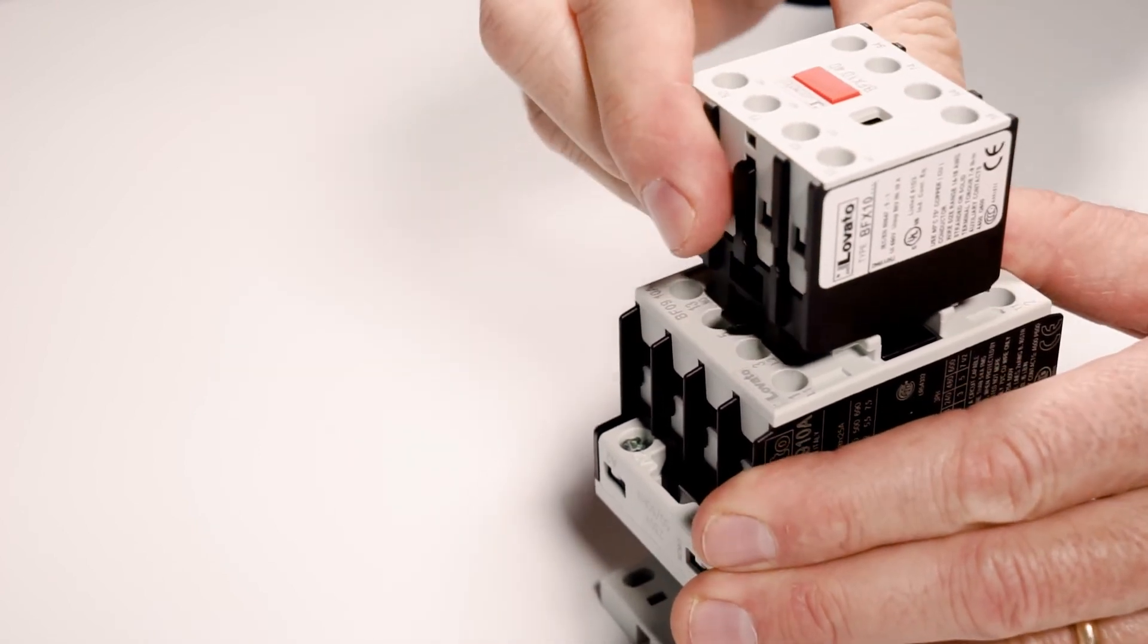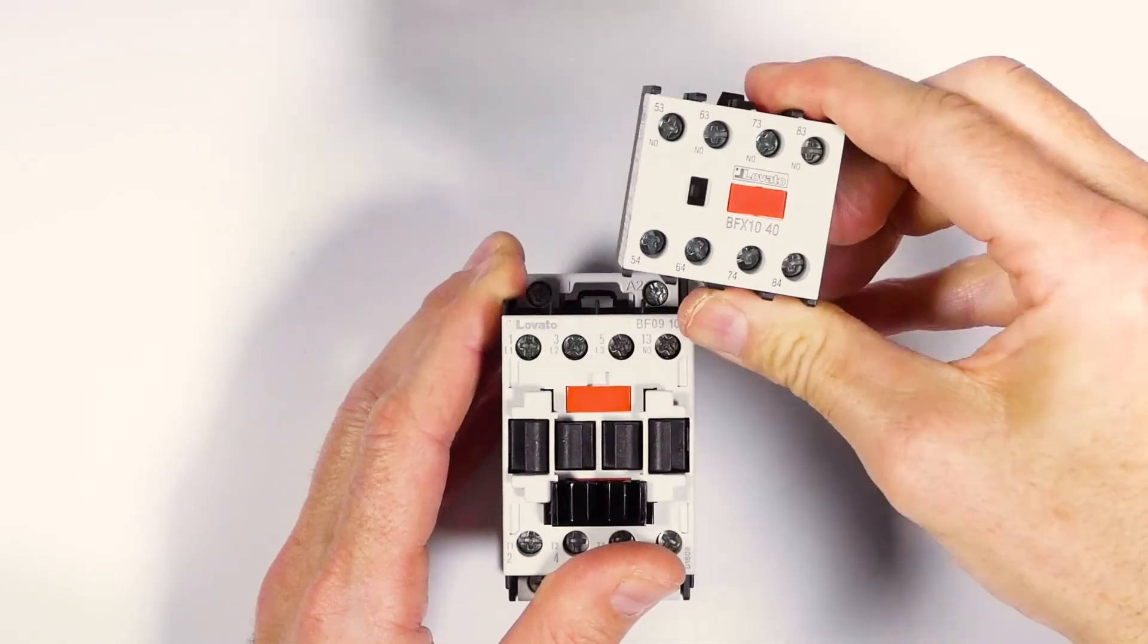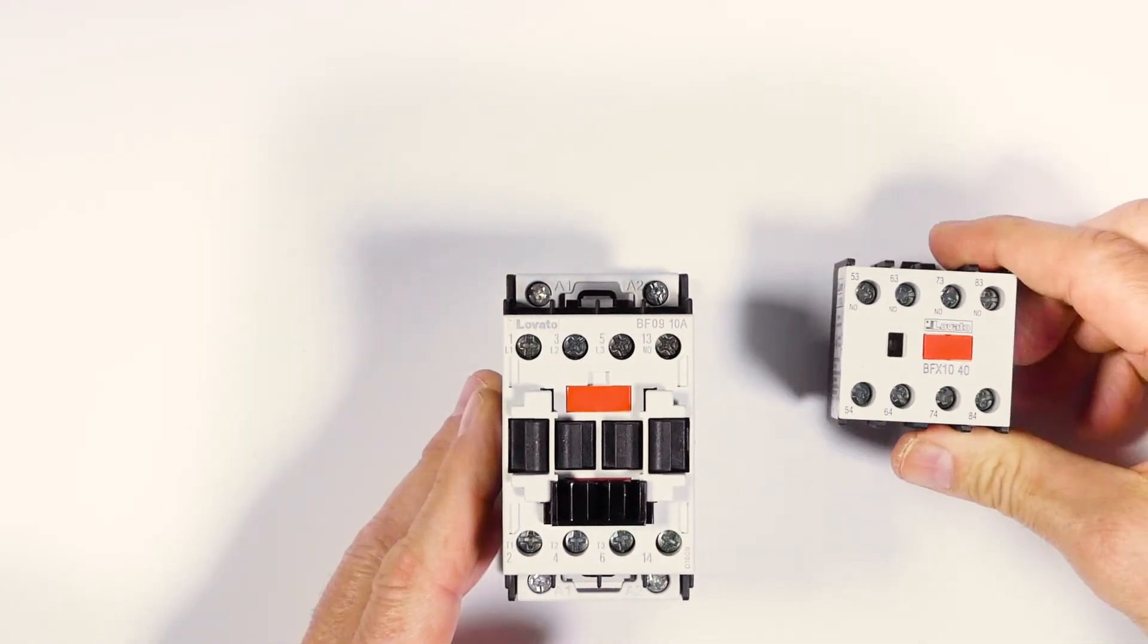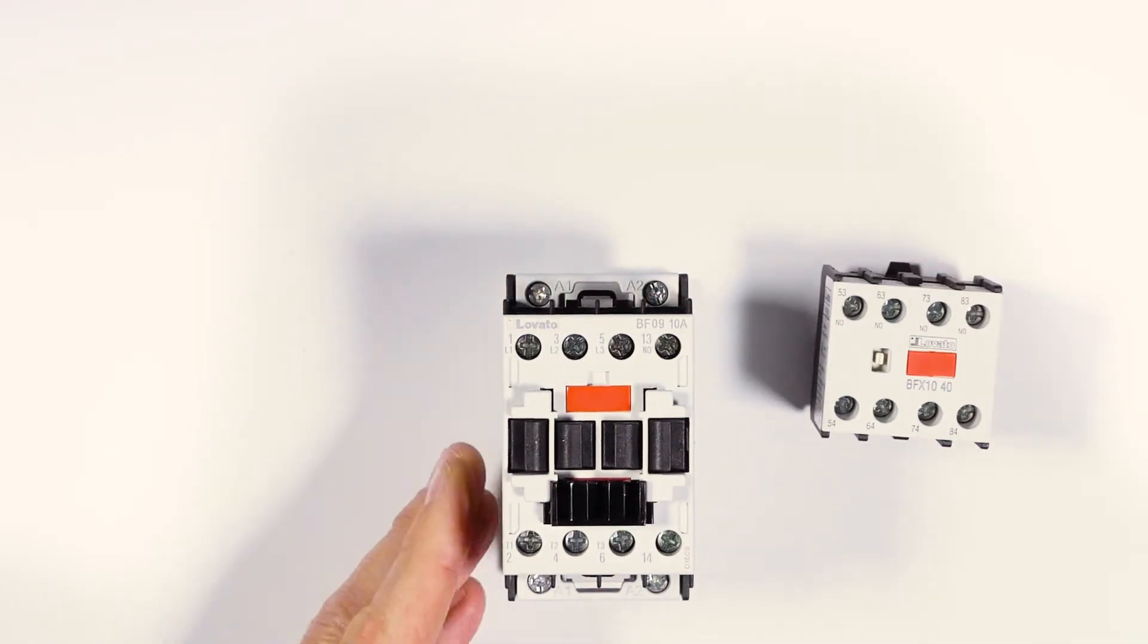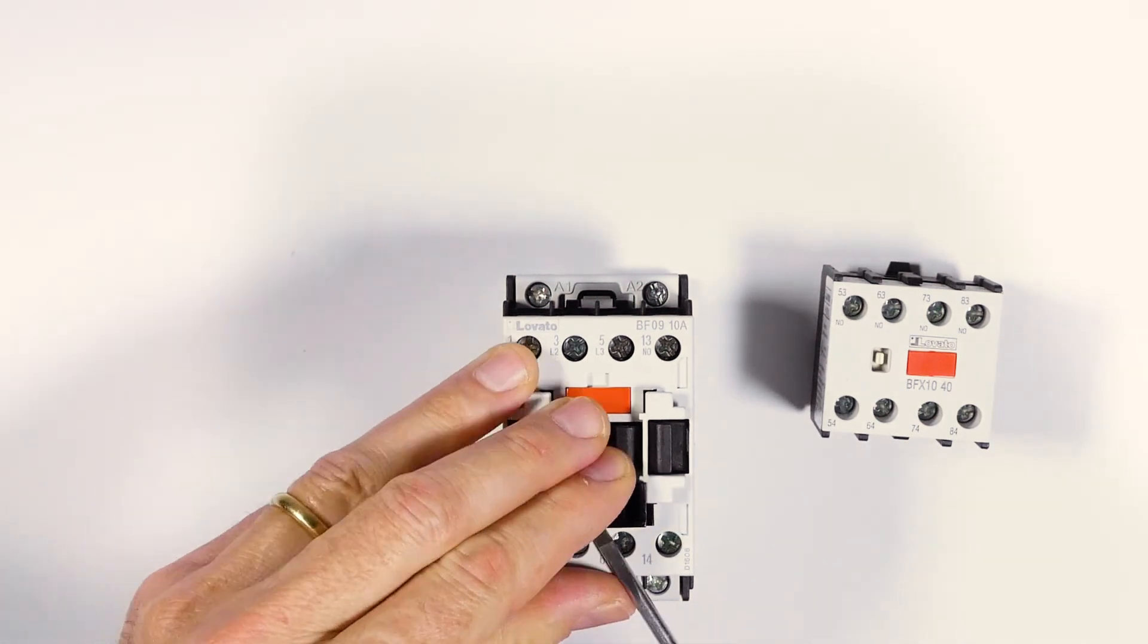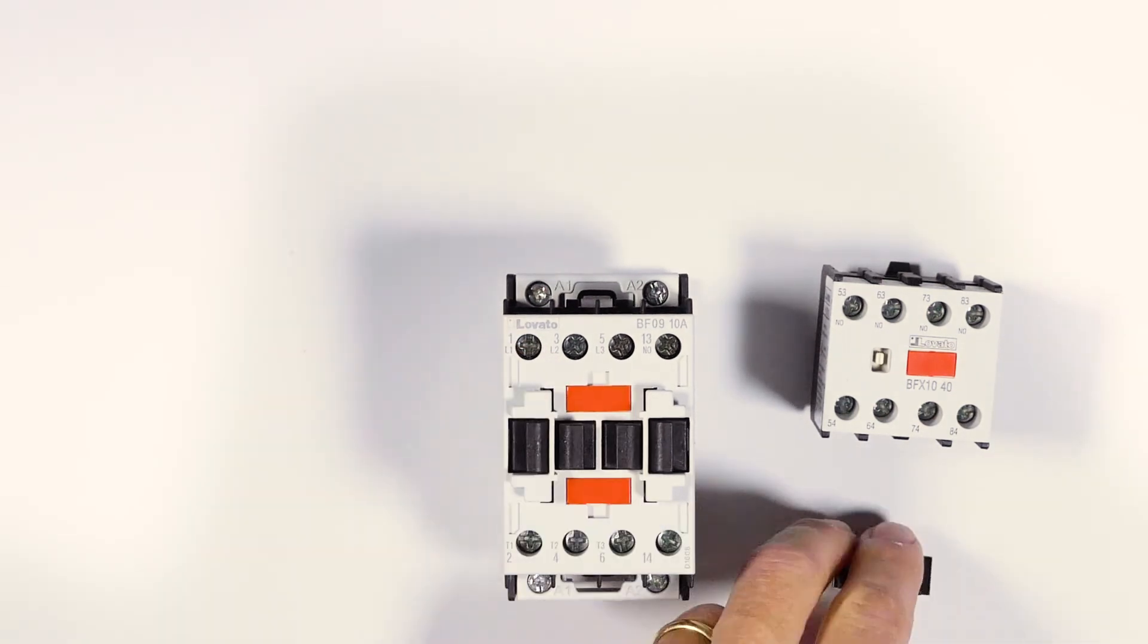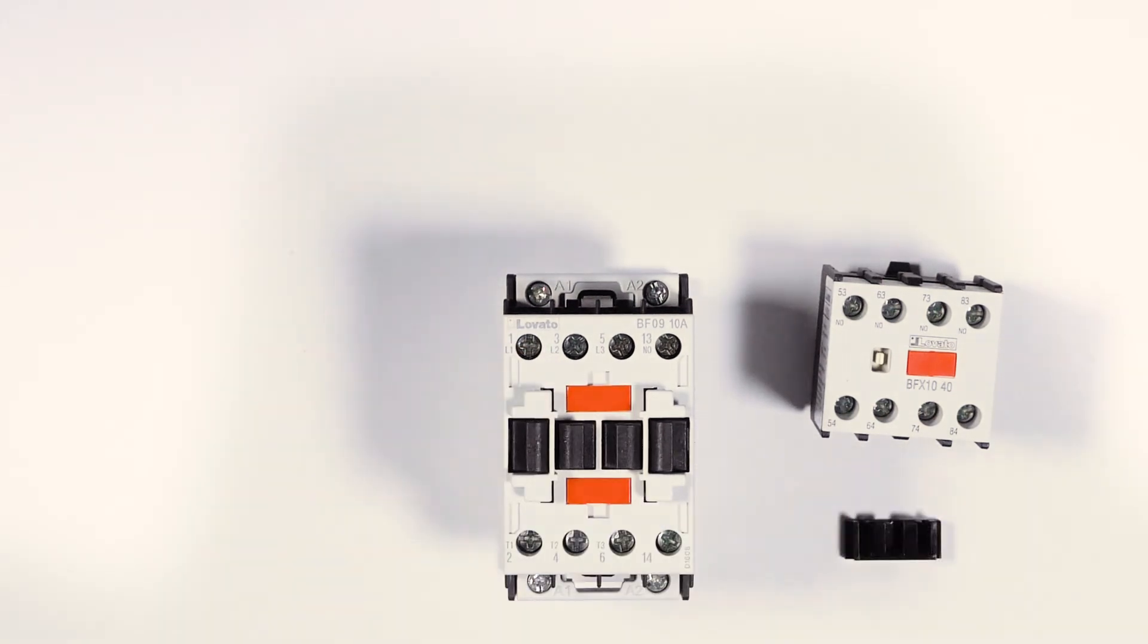If you want to also remove the adapter, help yourself with a flat blade screwdriver. Pry like this, push the adapter down, and that's it.